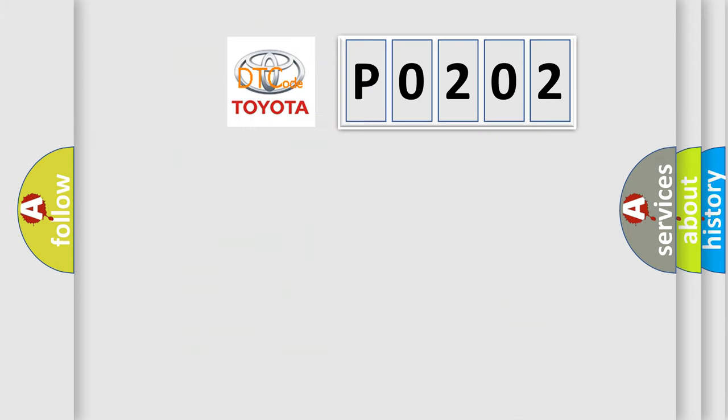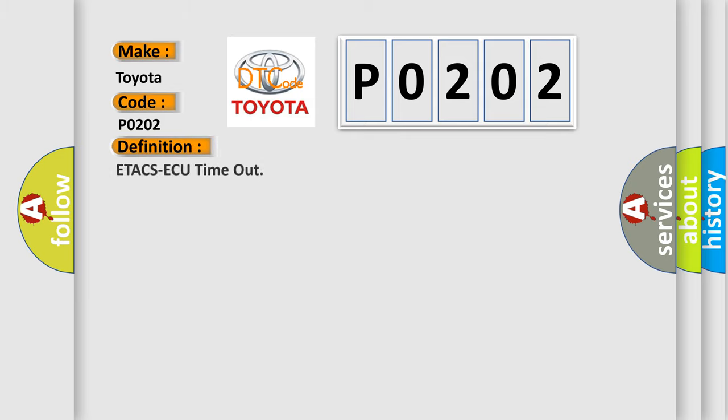So, what does the diagnostic trouble code P0202 interpret specifically for Toyota car manufacturers? The basic definition is ETACS-ECU timeout. And now this is a short description of this DTC code.